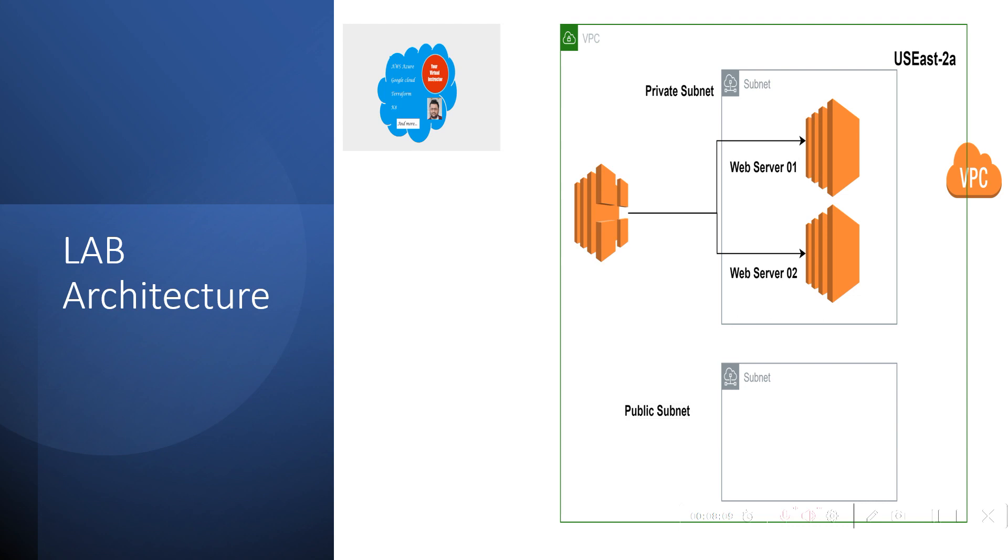So here we will be deploying one load balancer in one particular VPC and we'll be deploying two EC2 servers and we'll be creating Apache web server using user data during the launch of the EC2 instances and we'll be routing the traffic between them by using this load balancer.